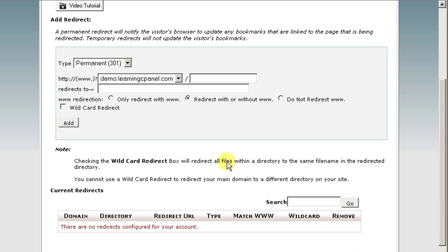It's not going to be a wildcard redirect. What a wildcard redirect is, is if you are redirecting domain1.com to domain2.com, any extension of domain1, so domain1.com/learningcpanel, would automatically redirect to domain2.com/learningcpanel. So we're not going to do that in this case.